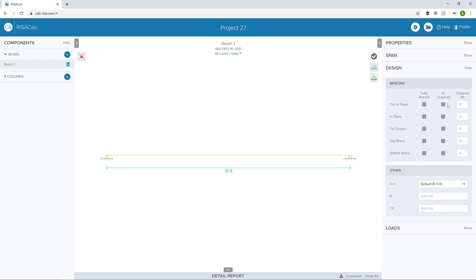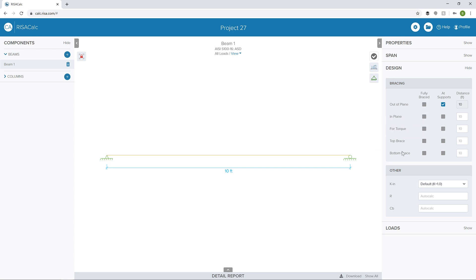In this particular case, I'm going to brace for out of plane at the supports. I could also add braces in plane or at the top and bottom. I could also change some other criteria here.